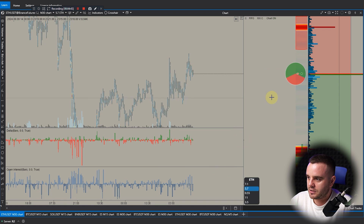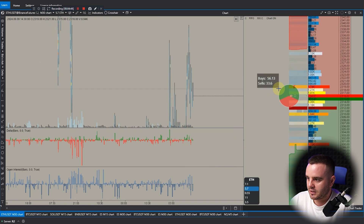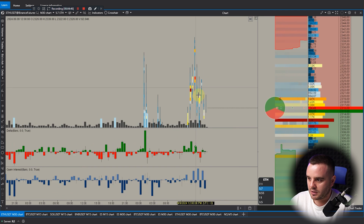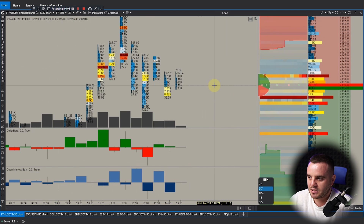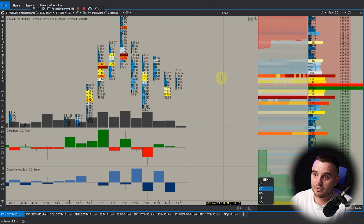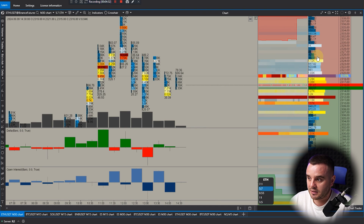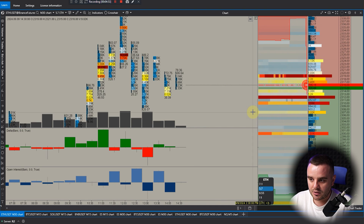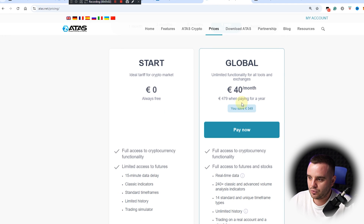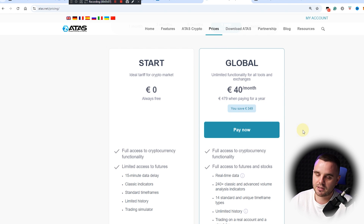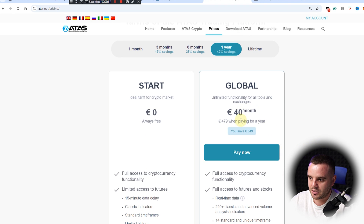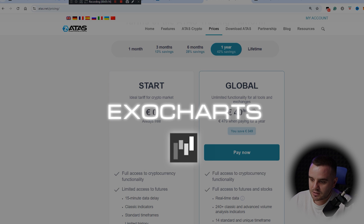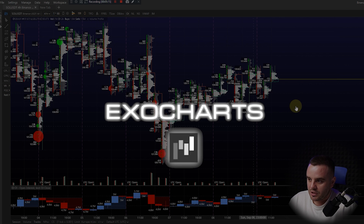On ATAS you can also open a liquidity heat map and see exact execution — how orders are executed. Whether you're scalping crypto or ES 500, you can do it here. Of course, if you trade the ES 500 market you will need to buy data and pay for a license, but it's still a good offer.